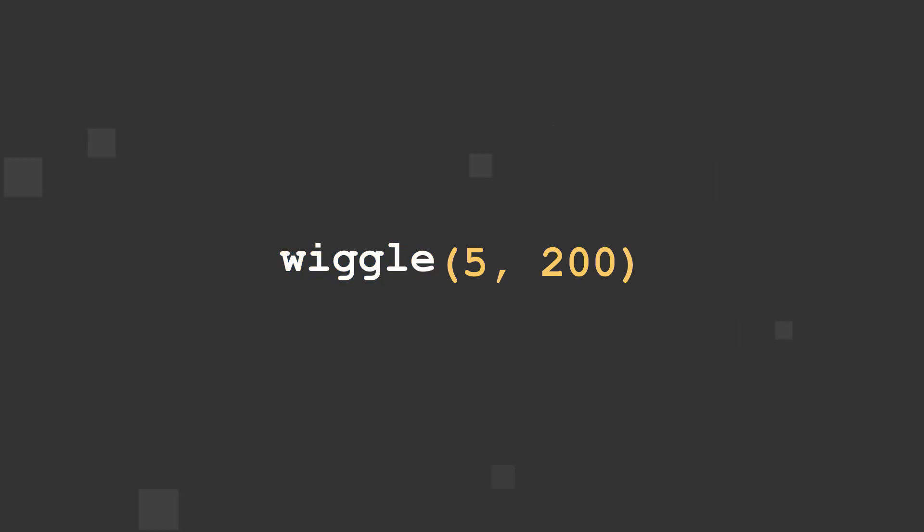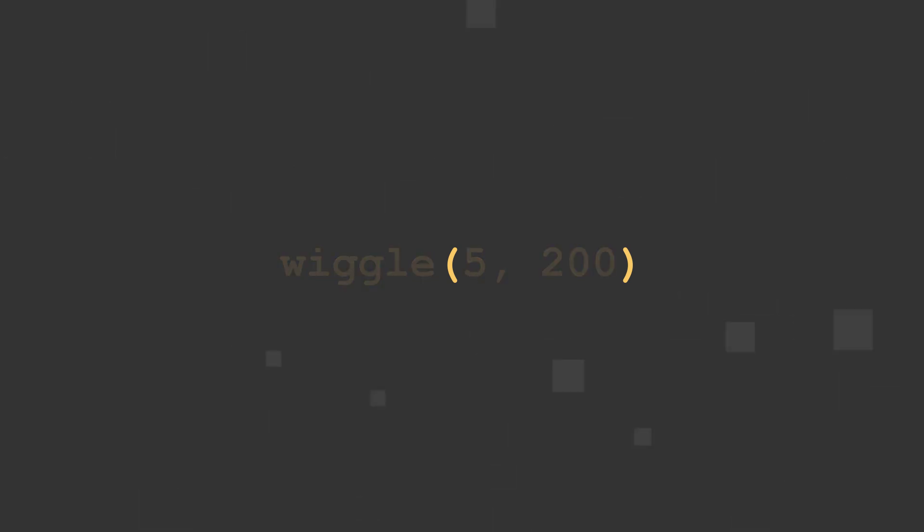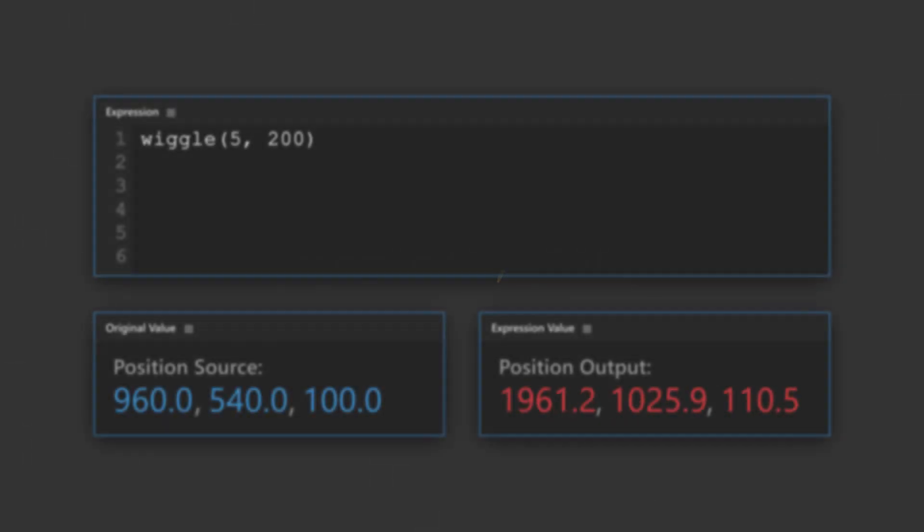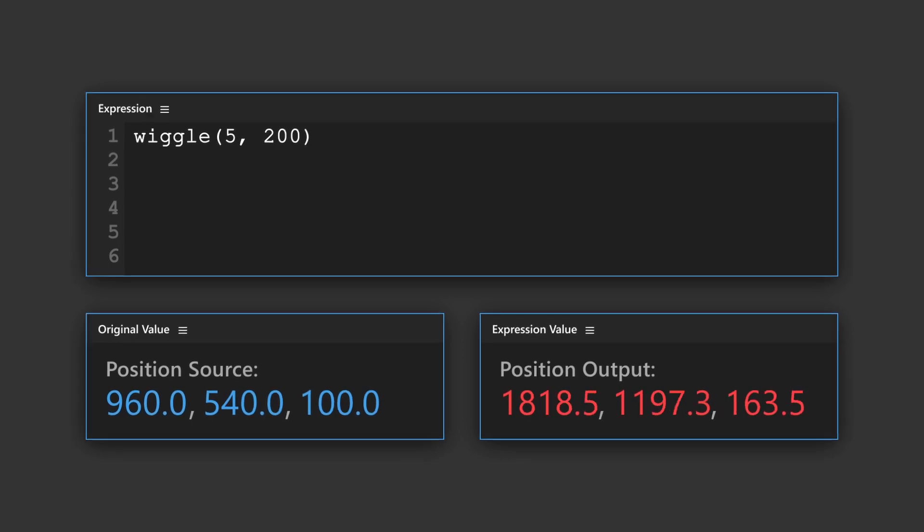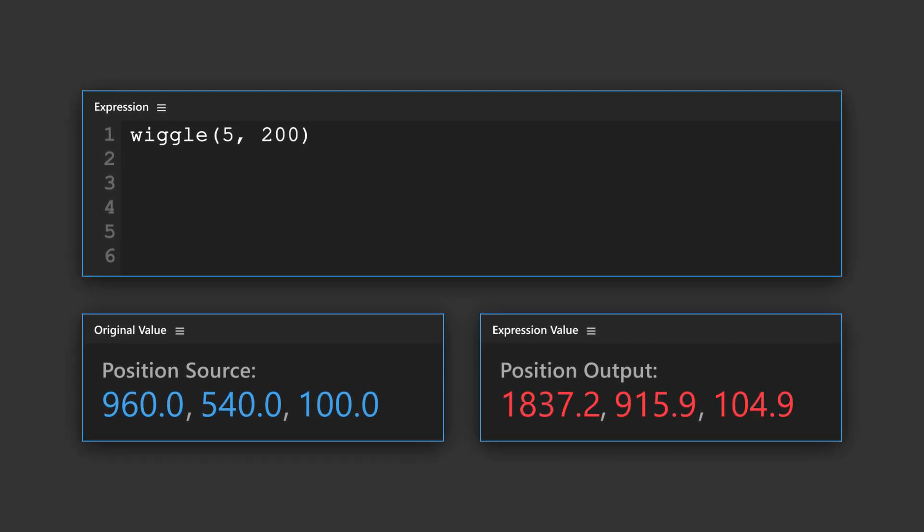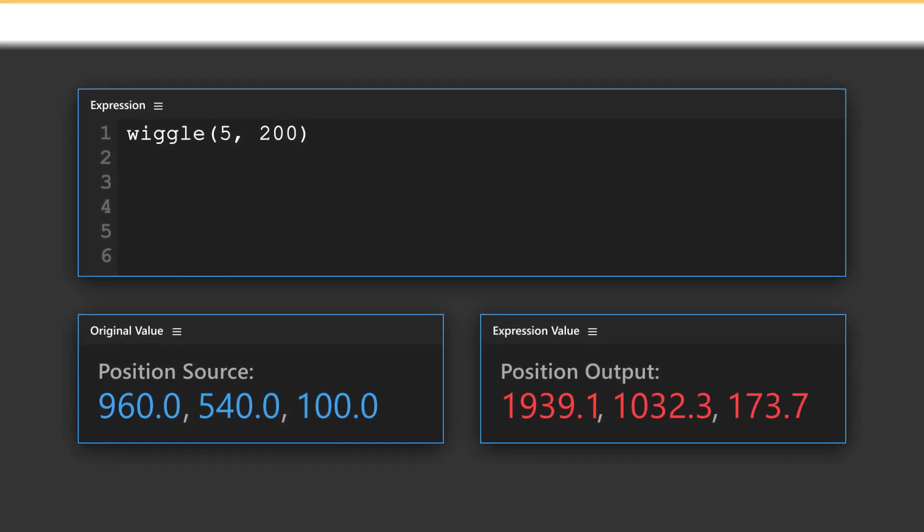The method name is all lowercase, and the two arguments are wrapped in parentheses and separated by a comma and an optional space. It operates directly on the existing property value, including any keyframes.